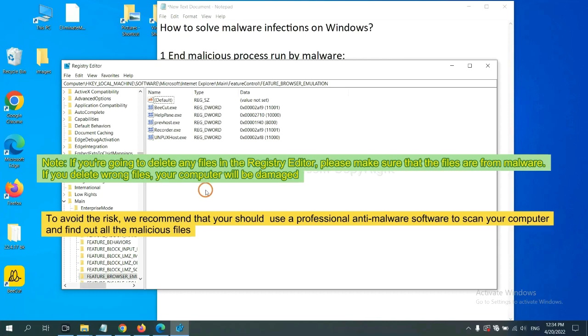To avoid the risk, we recommend that you should use a professional anti-malware software to scan your computer and find out all the malicious files.